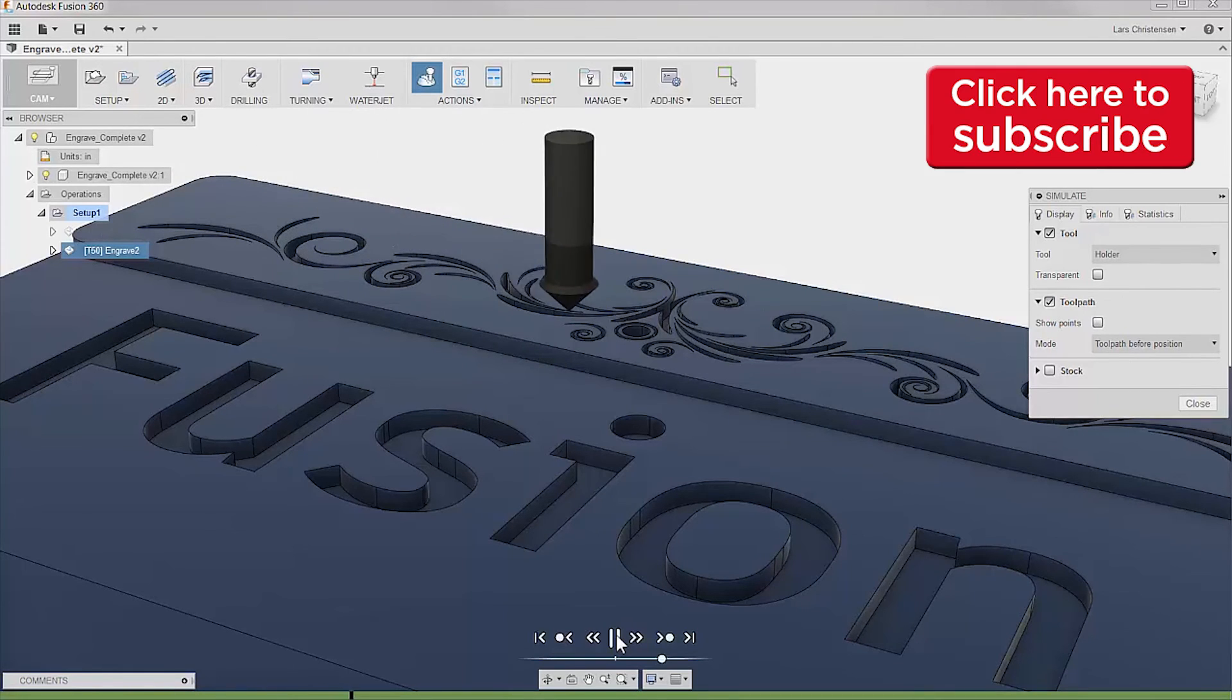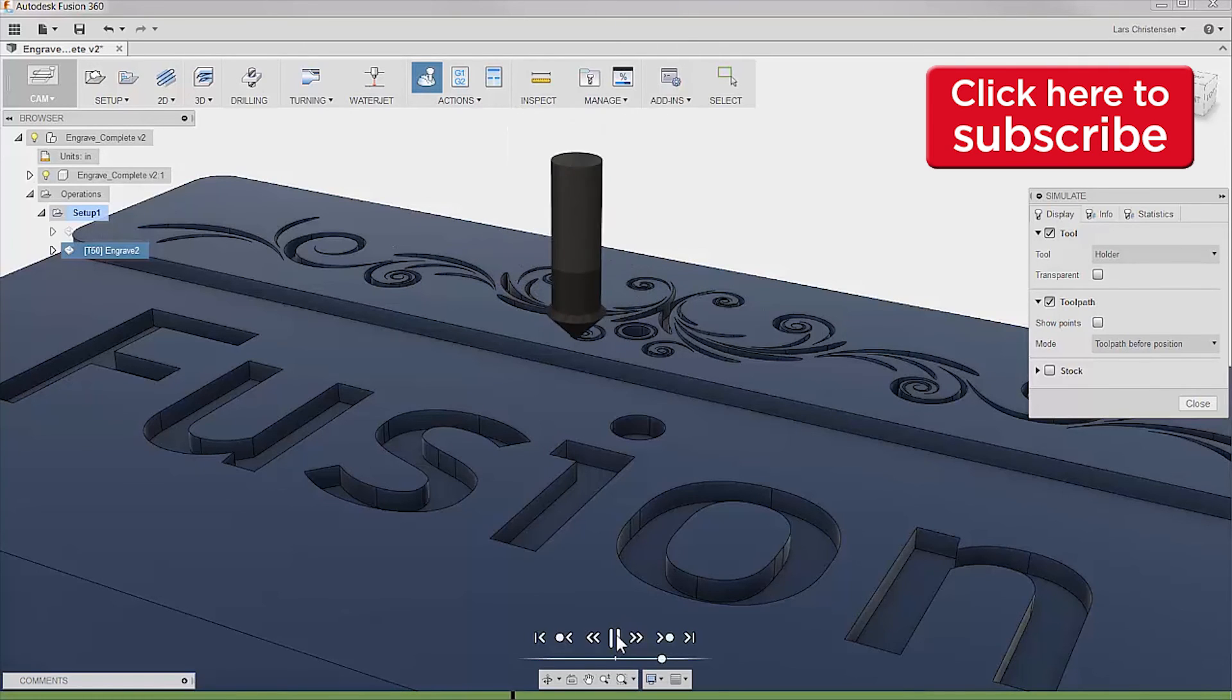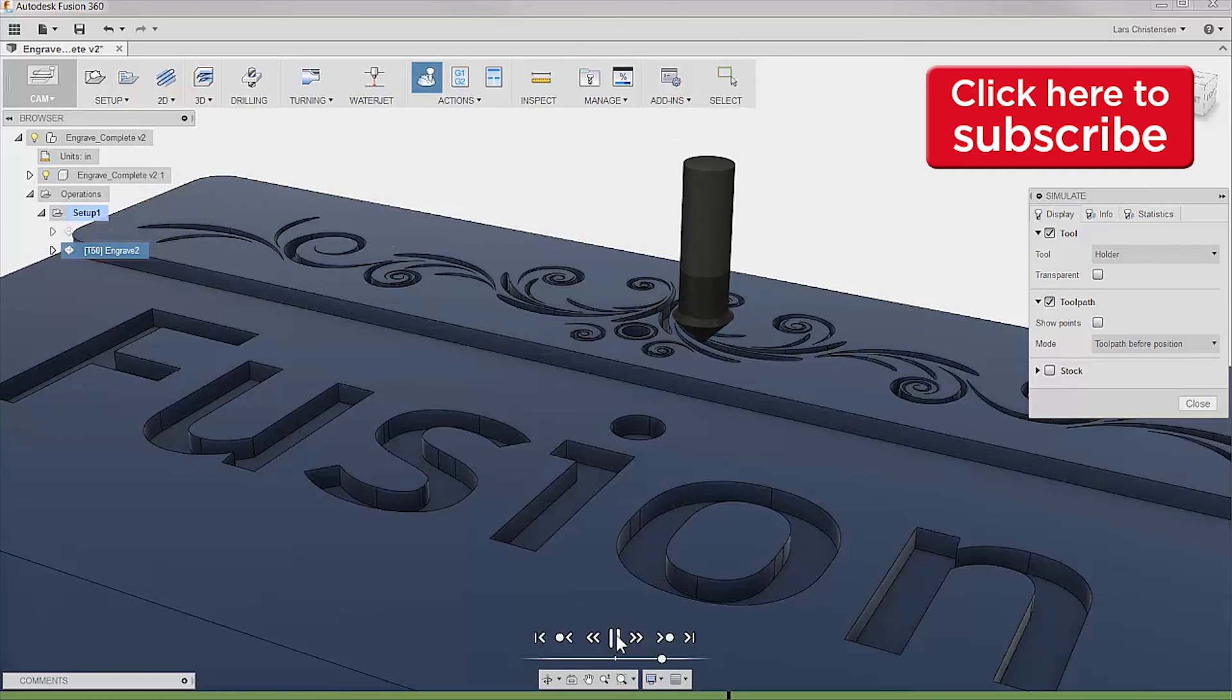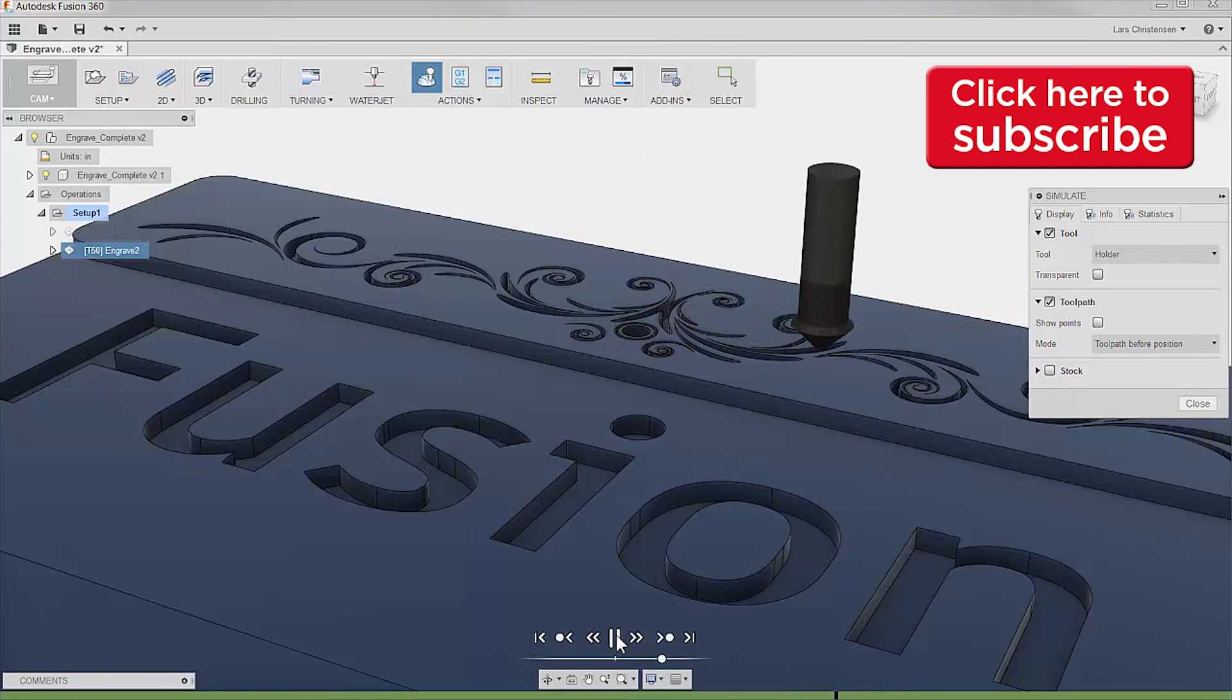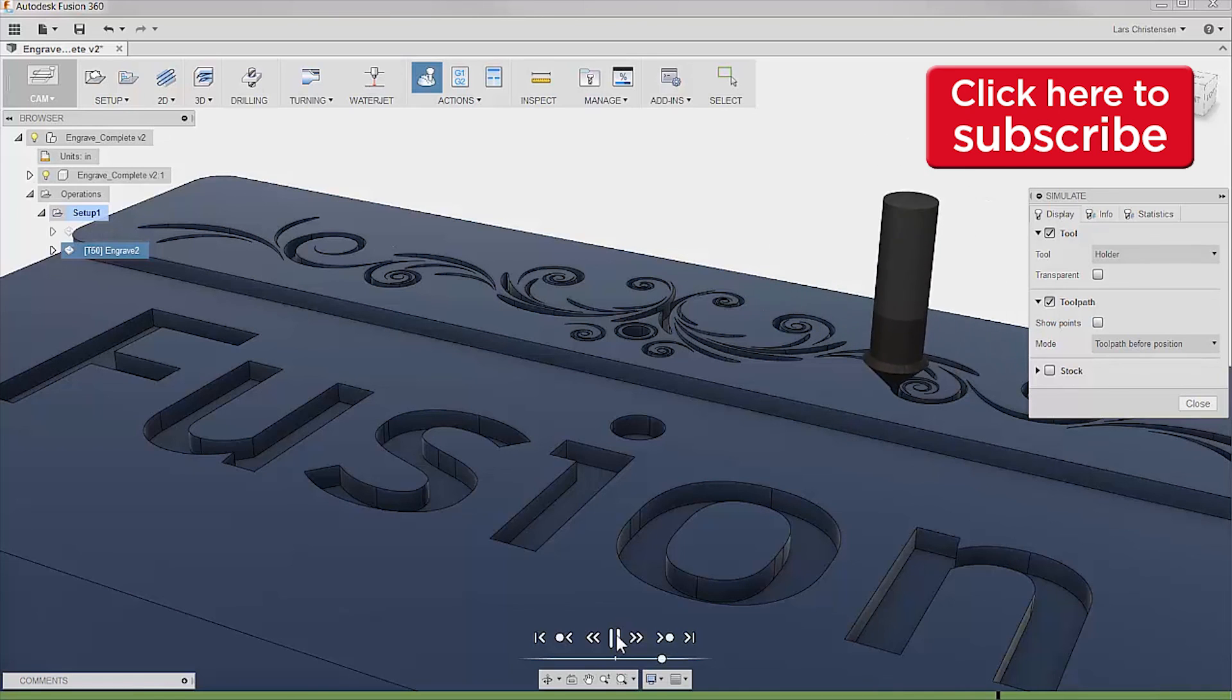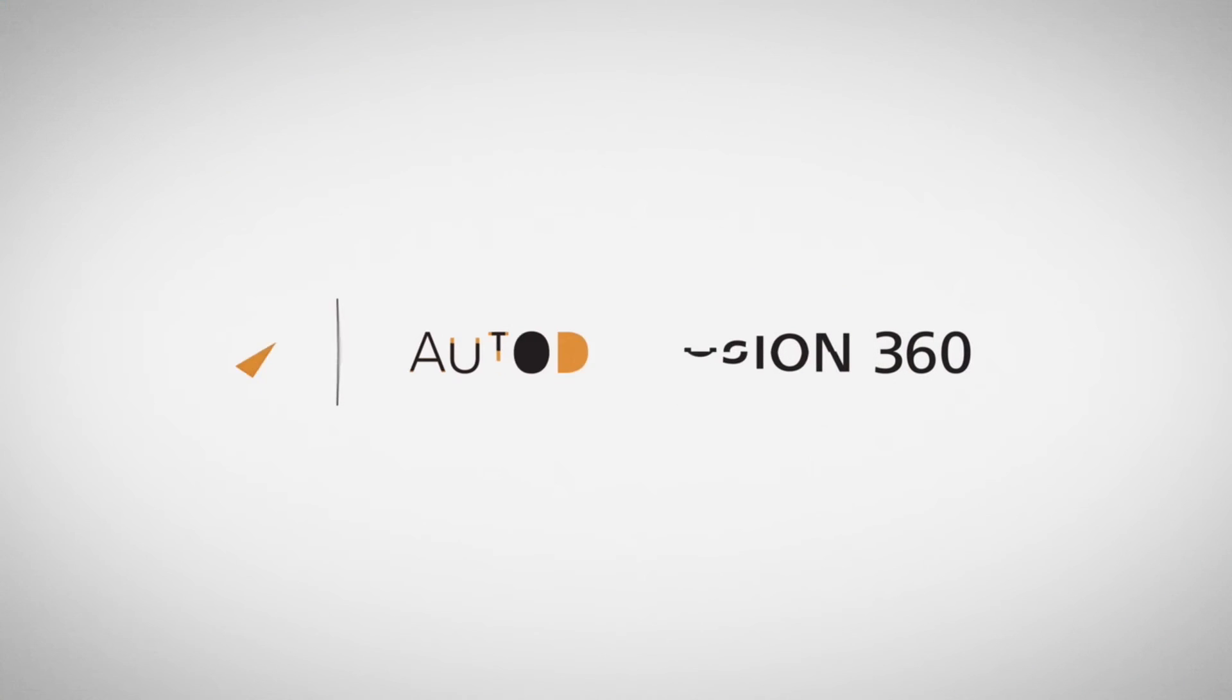Engraving should be easy and it really is within Fusion 360. This is a full-blown CAD and CAM for less than my monthly car payment. So to Mark, Sam, and everyone else out there, I hope this was helpful and have an awesome day!